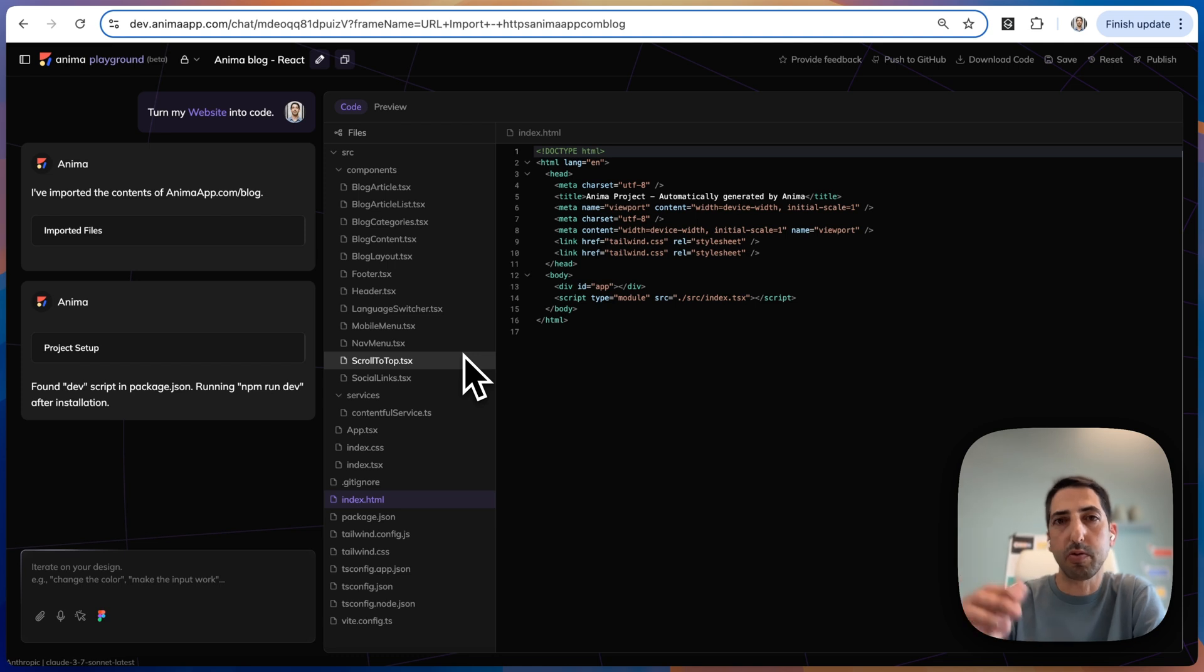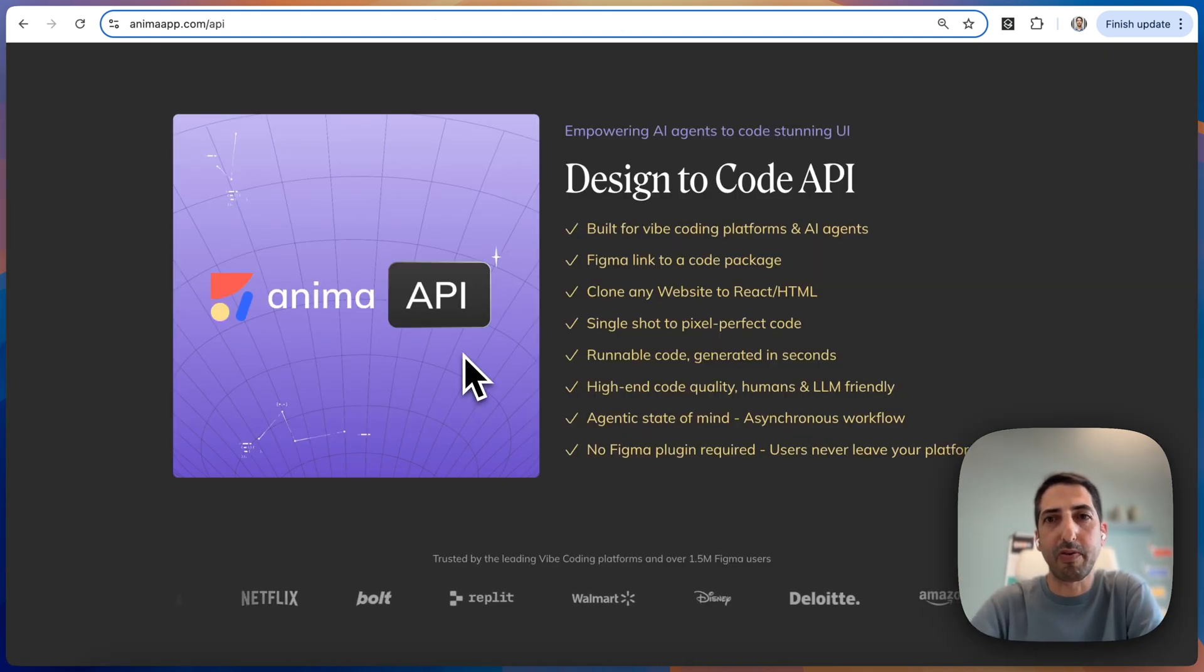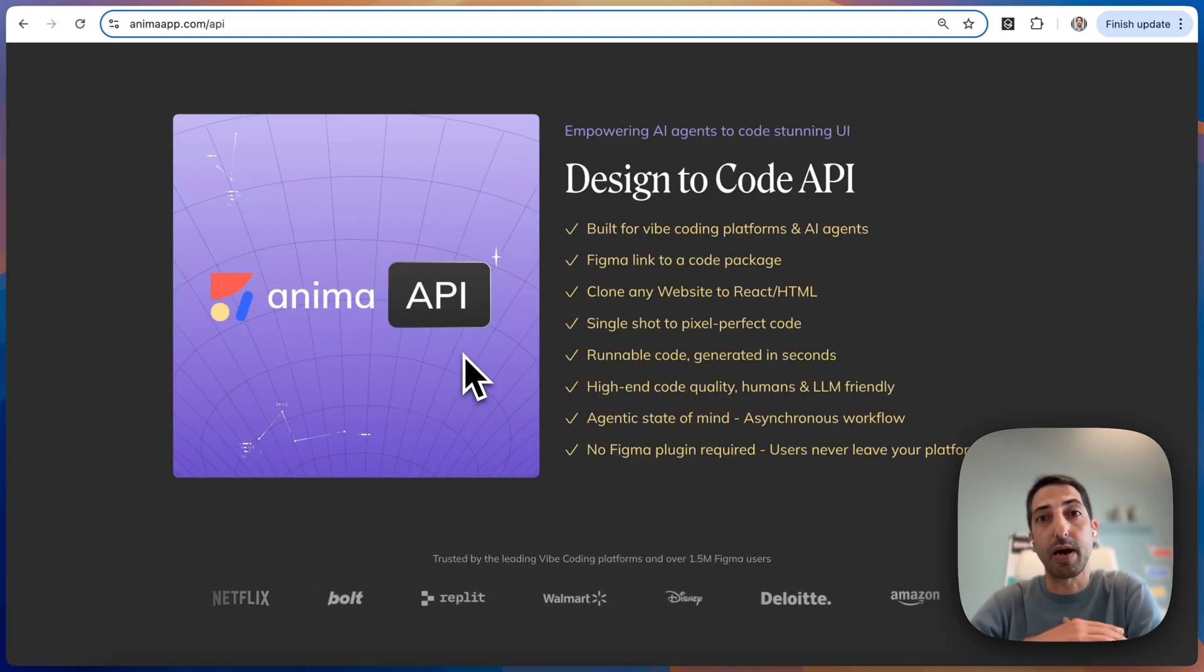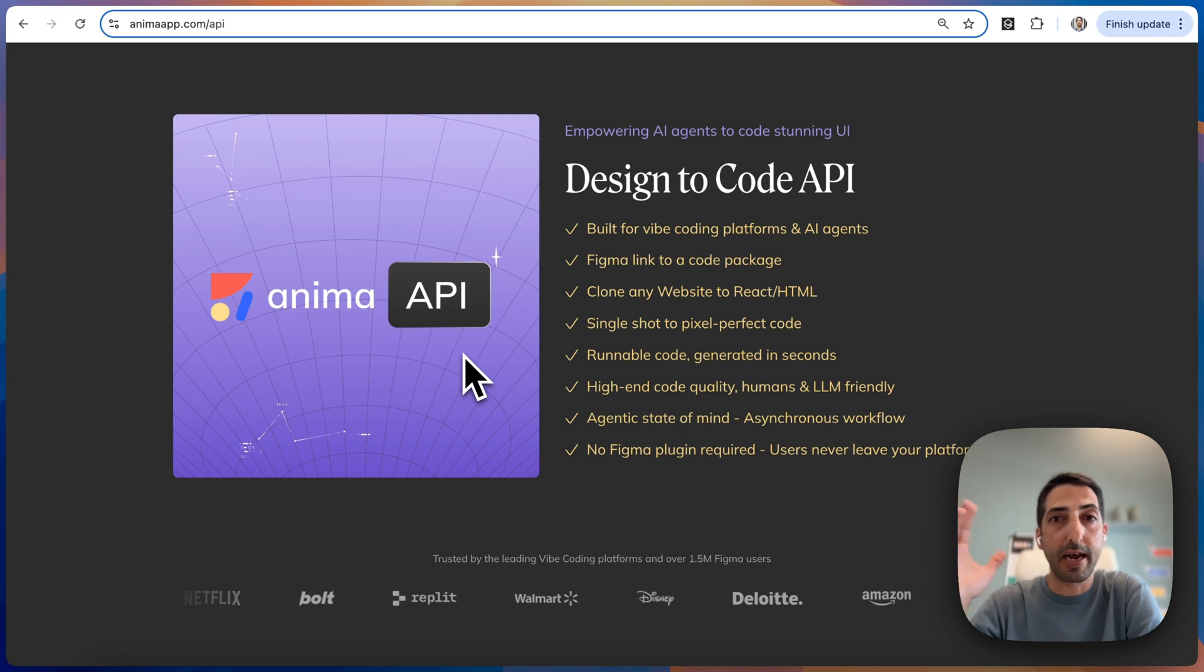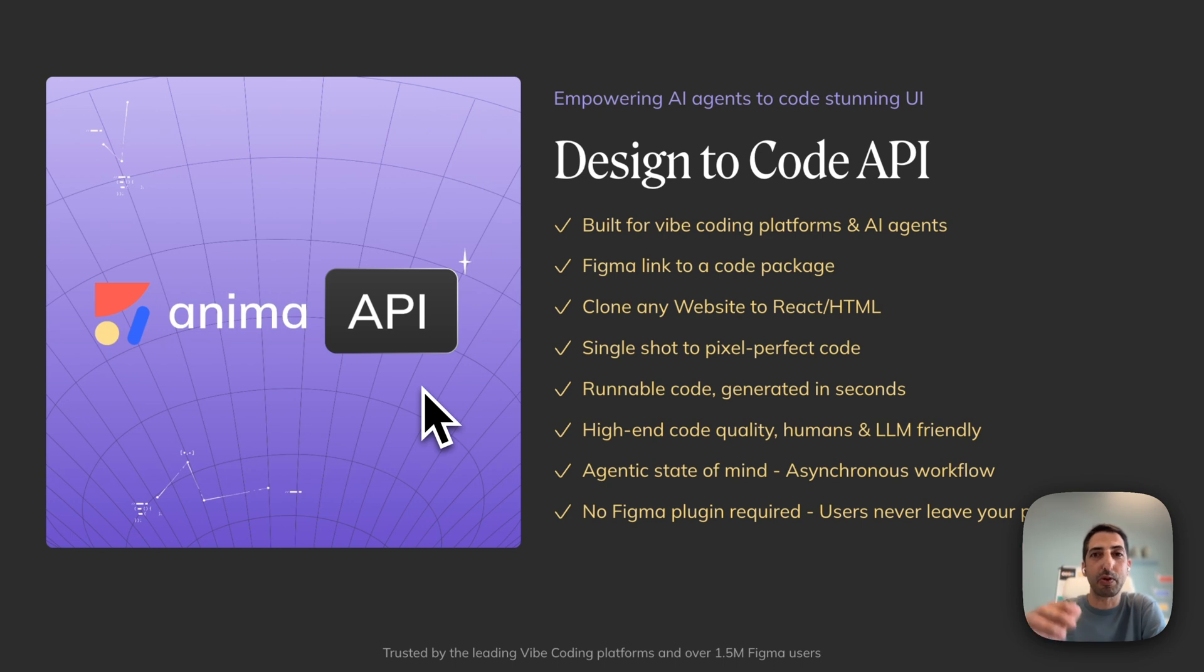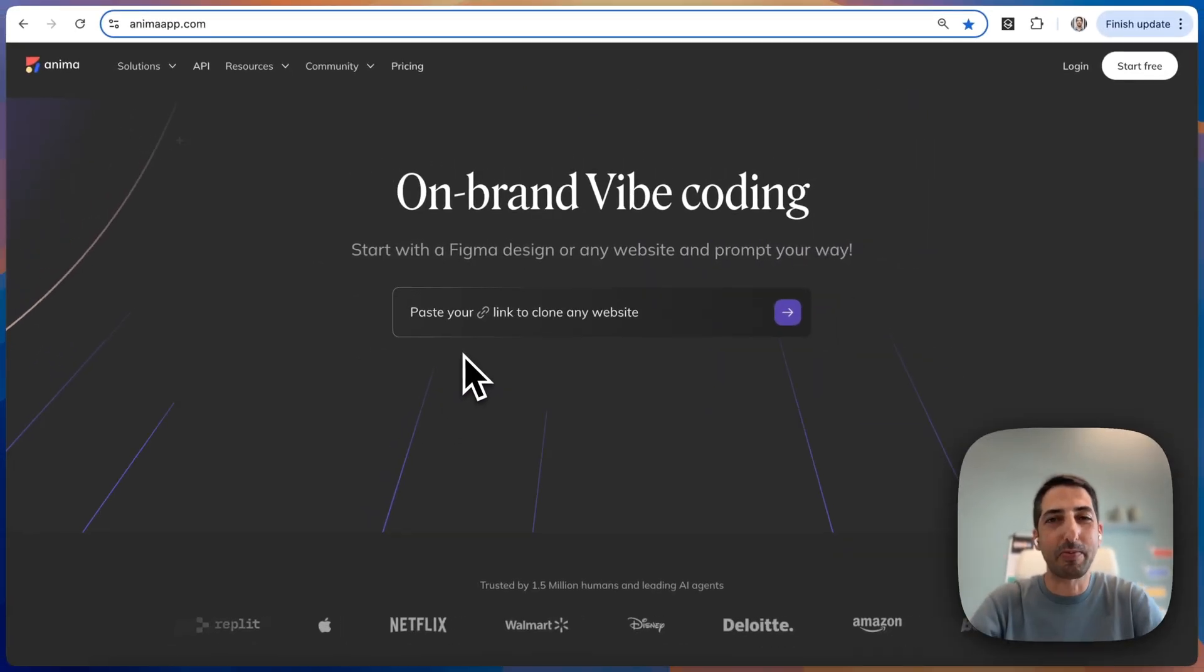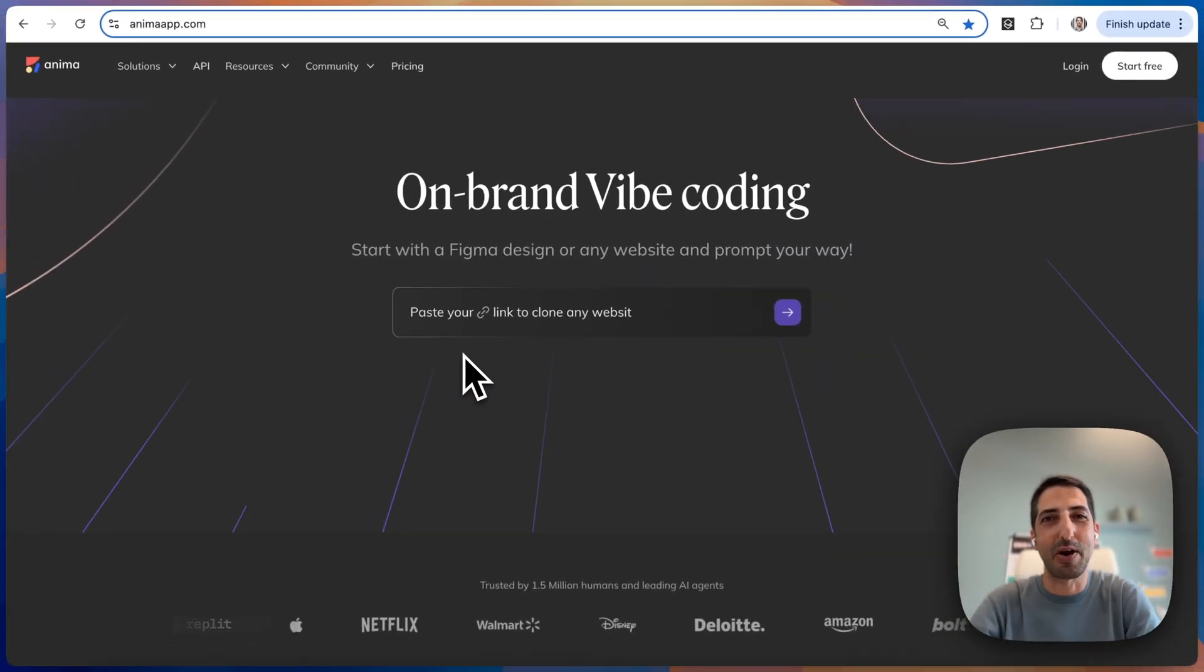I could go from there. Just to add on top of that, Anima is also available via API for anyone building AI agents or VibeCoding platforms. We already partnered with Bolt and Replit and we'd love to partner with you. So reach out. If you want to try it out, go to Anima.com. Let us know how it goes.